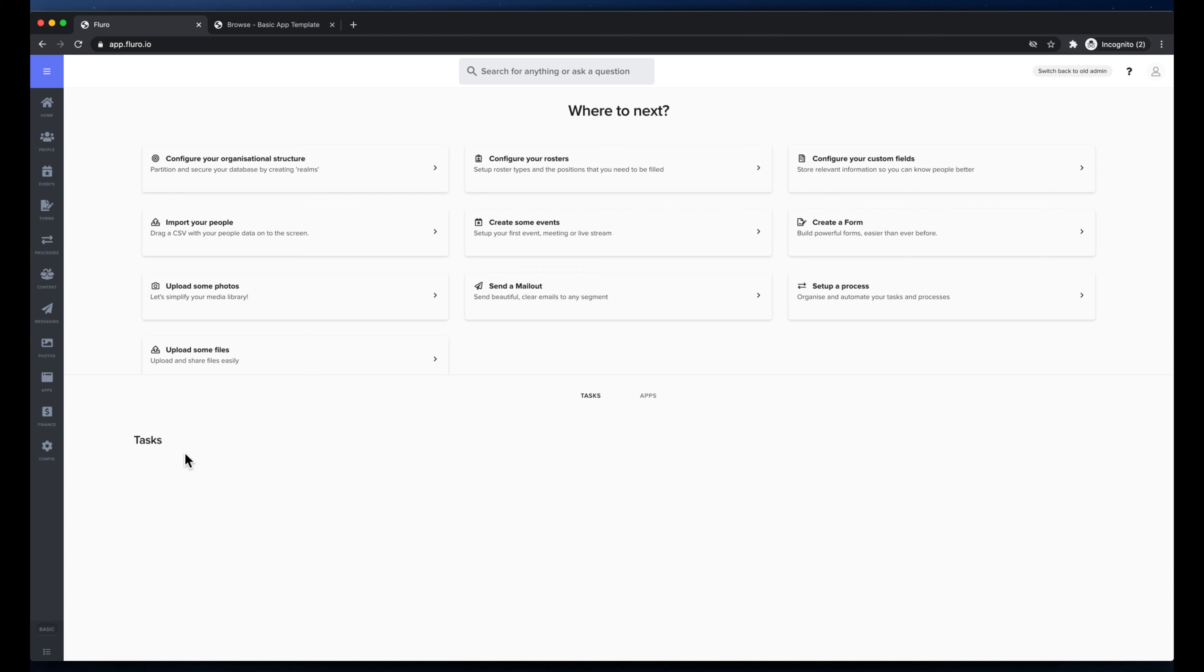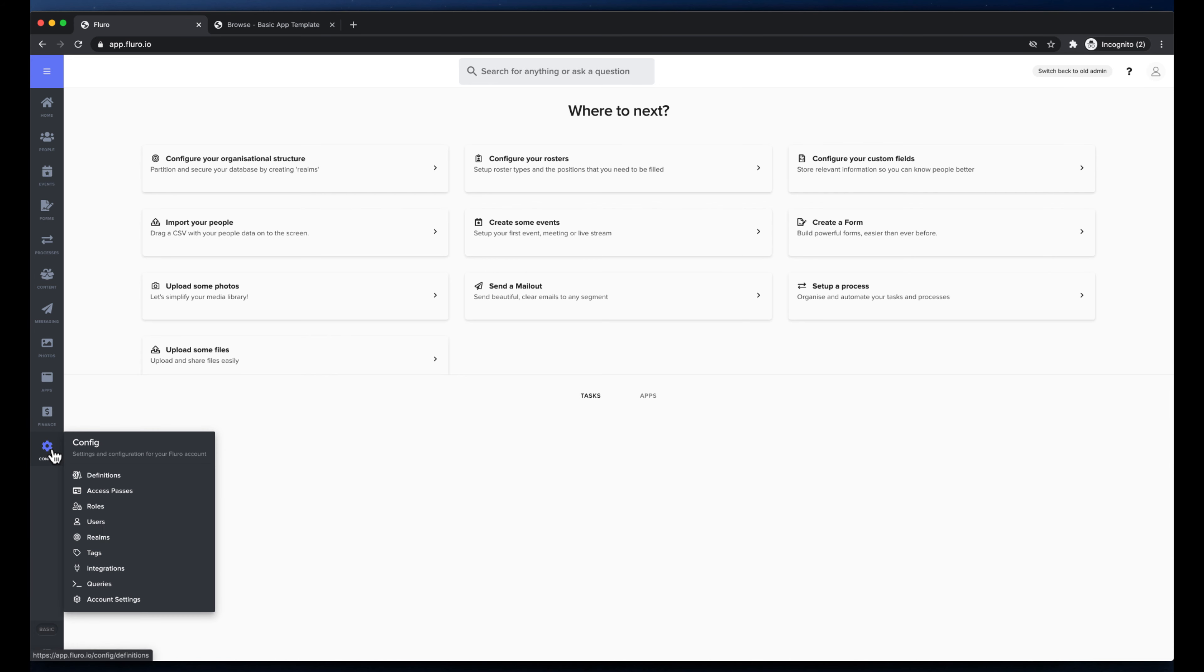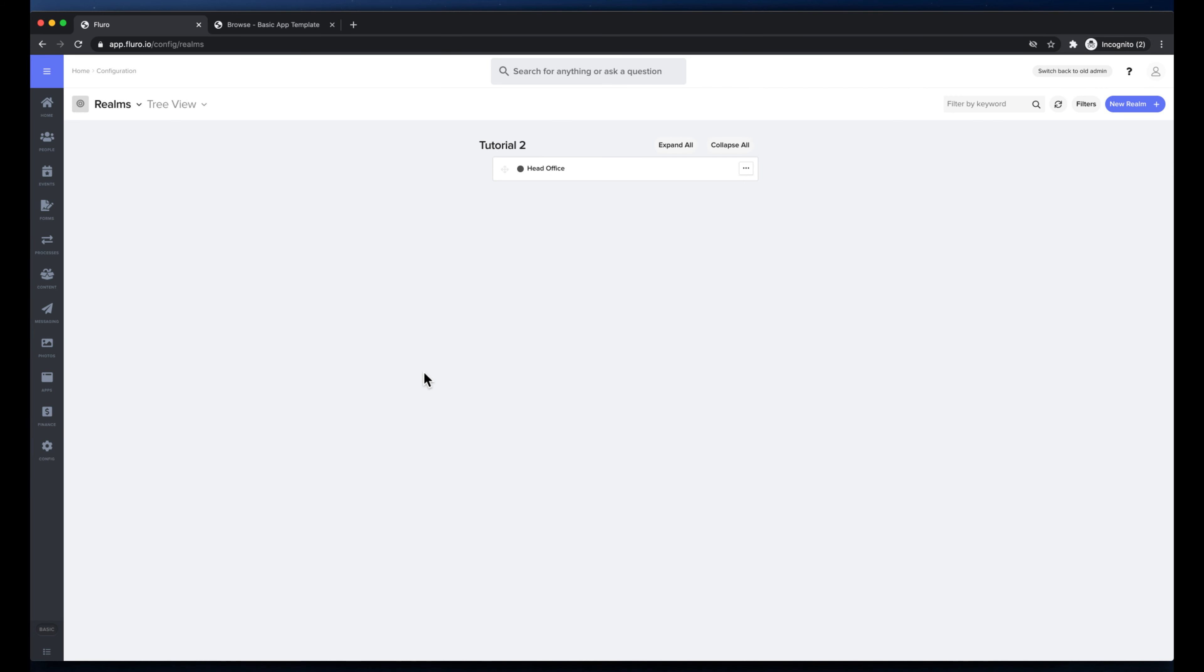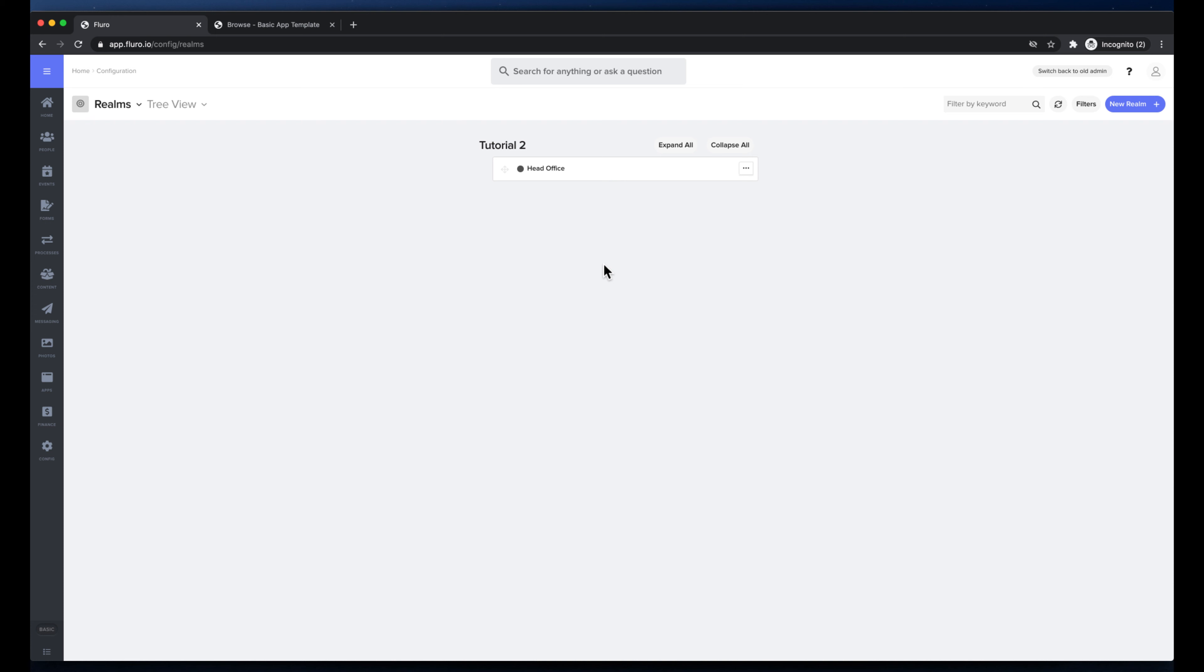So I'm going to go to config and then under config, I'm going to go to realms. Here I have one realm. You will have one realm when you first start Fluoro. And then what I'm going to do is I'm going to create a structure underneath it that matches how I want to organize all the content in my database.